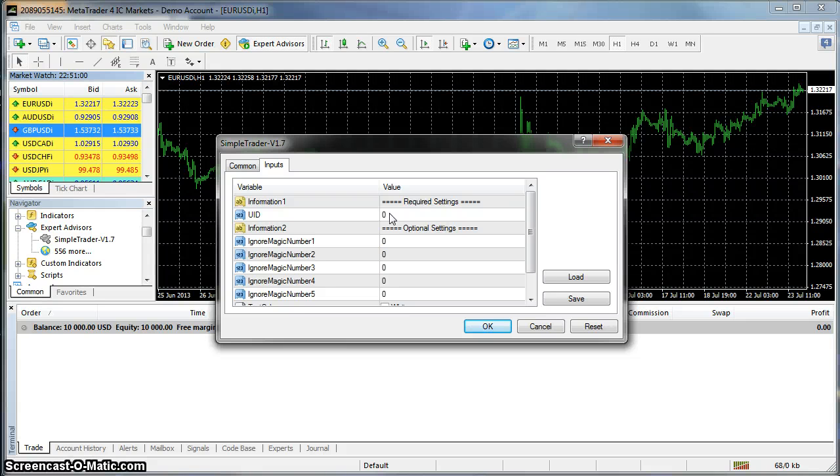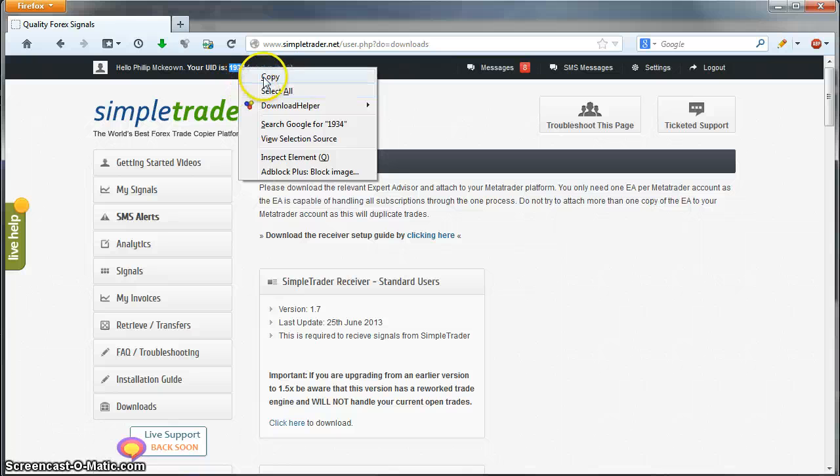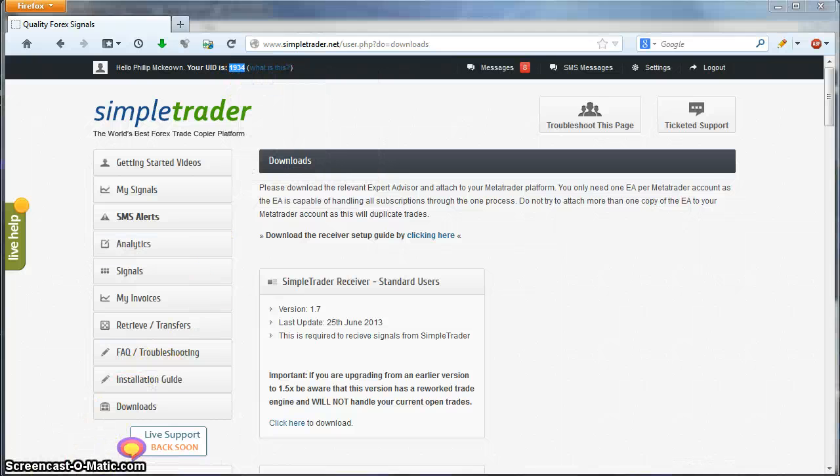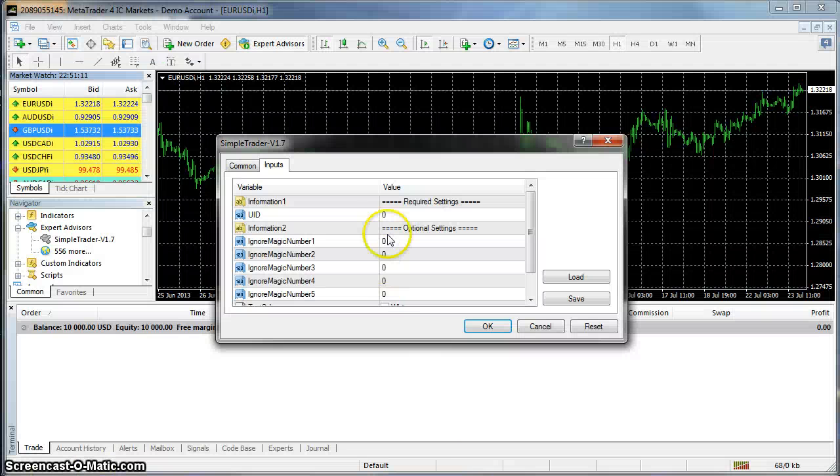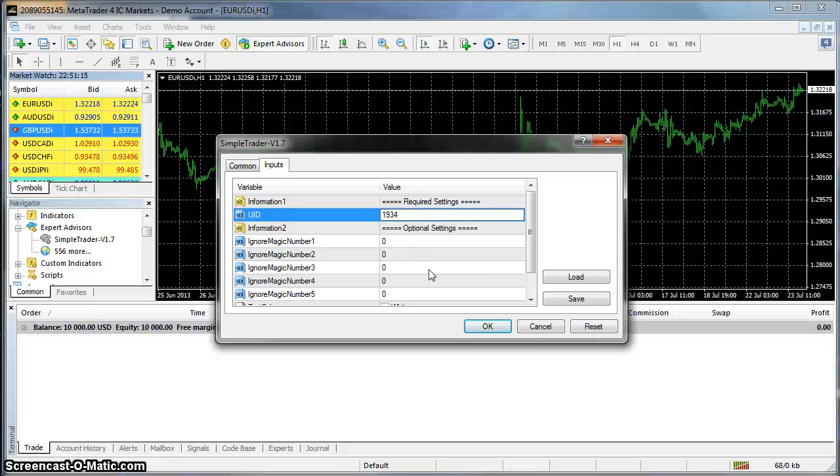You want to check the Inputs tab. For the 1.7 and above you need to enter your UID. Your UID can be found back on the website in the top left corner beside your name. So 1934 is my UID. So I'm going to double click, paste the number in there, and click OK.